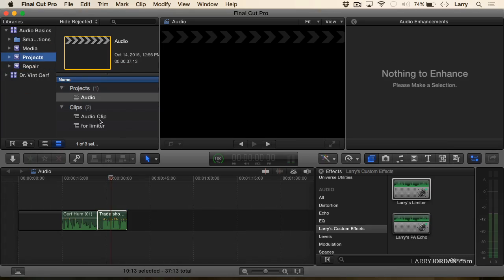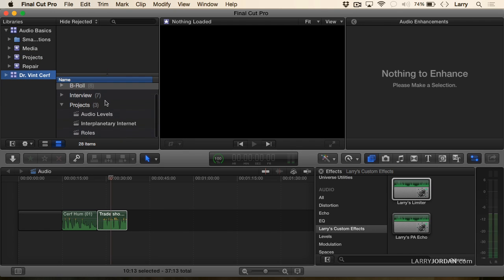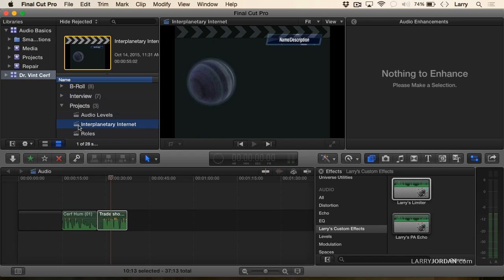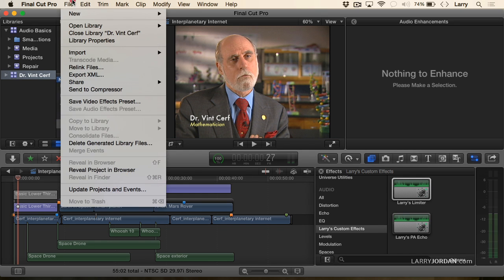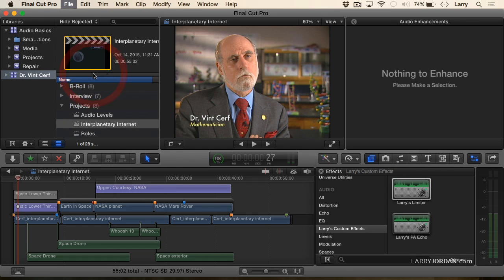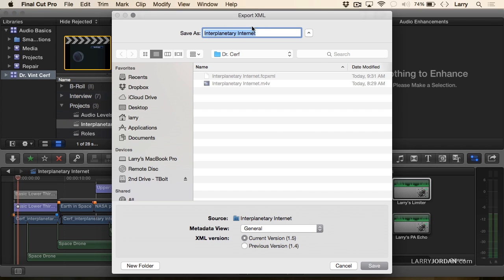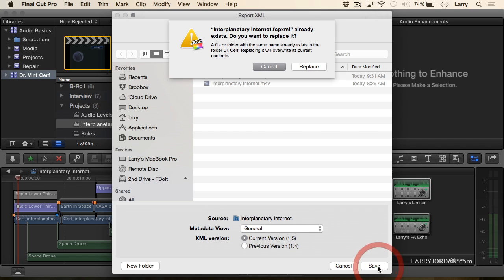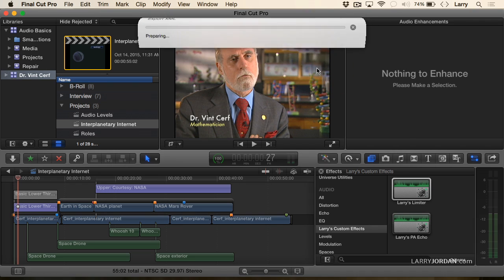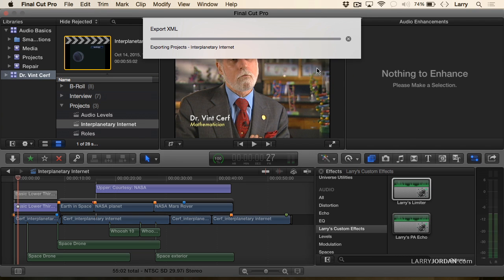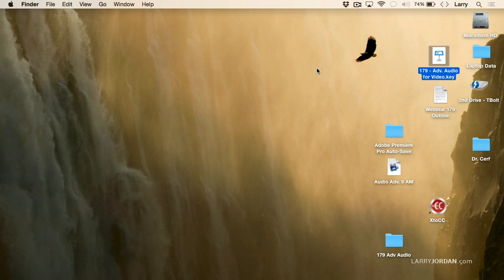Easy, let me show you how. Select the project — Dr. Cerf, for instance, the interplanetary internet. I'm going to select the project, go up to File, and export an XML. I'm going to store the XML in a folder. Make sure you've always got it set to current version, then click Save. I now create an XML file and will hide Final Cut.